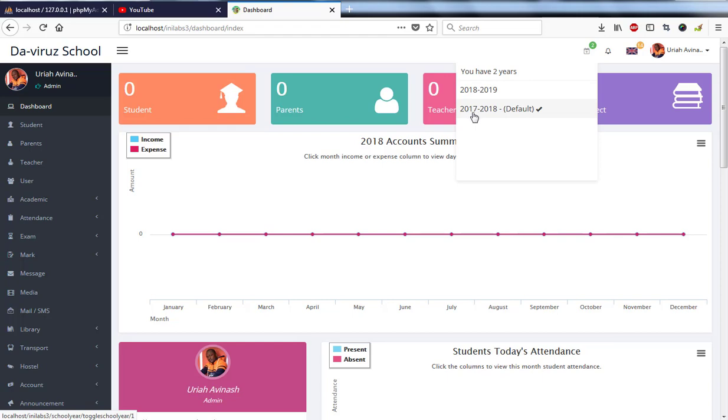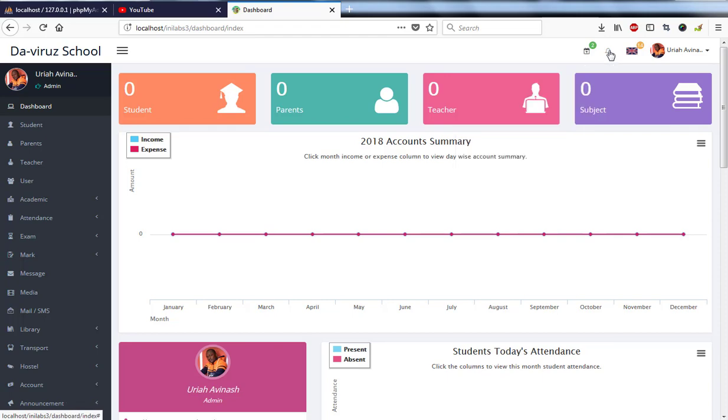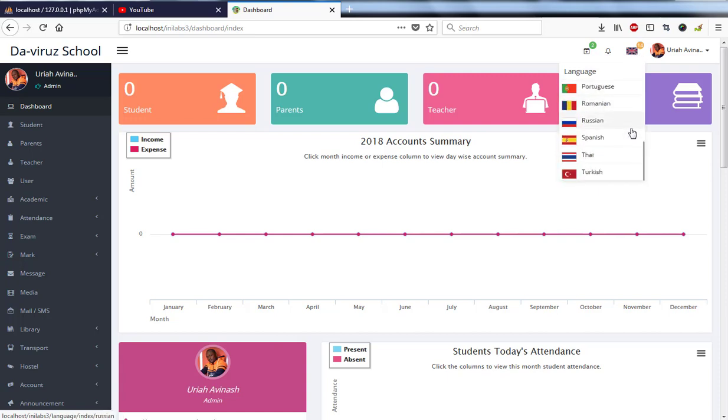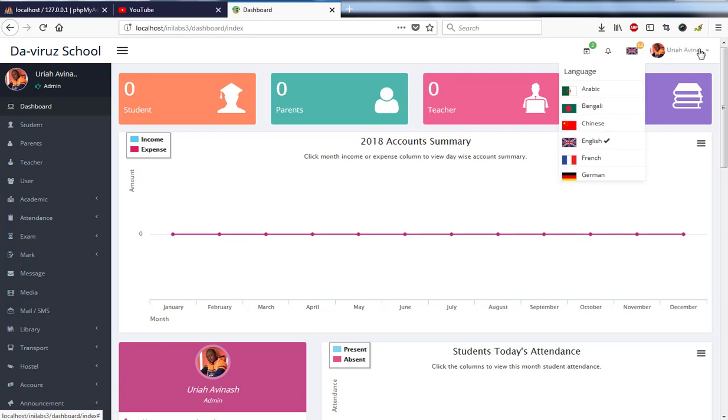2017 to 2018 is the default one and I have 2018 to 2019. I also have a notification that I can view here and I also have languages, about 14 languages that we have here, so you can switch to any language of your choice depending on your country.